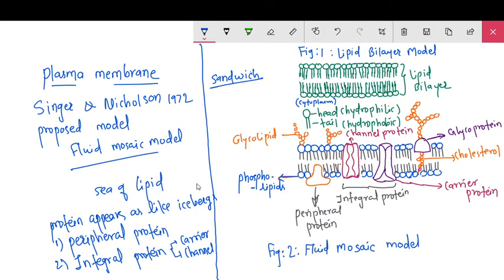This model is given by Singer and Nicholson. According to the model, proteins look like icebergs in the sea of lipids. A variety of globular proteins are associated with these lipid molecules — these are the peripheral proteins or the integral proteins. Peripheral proteins act on one side only.